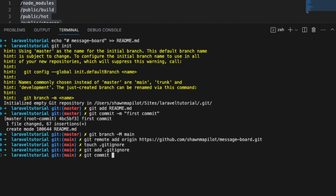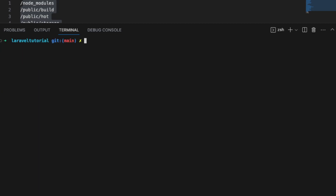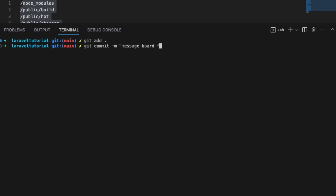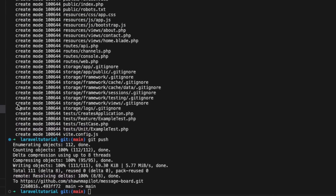Do a git commit, and then we're going to push this into the repository with git push origin main. Files have been pushed. Now let's add our remaining files — git add all, git commit, "message board files", and then git push.